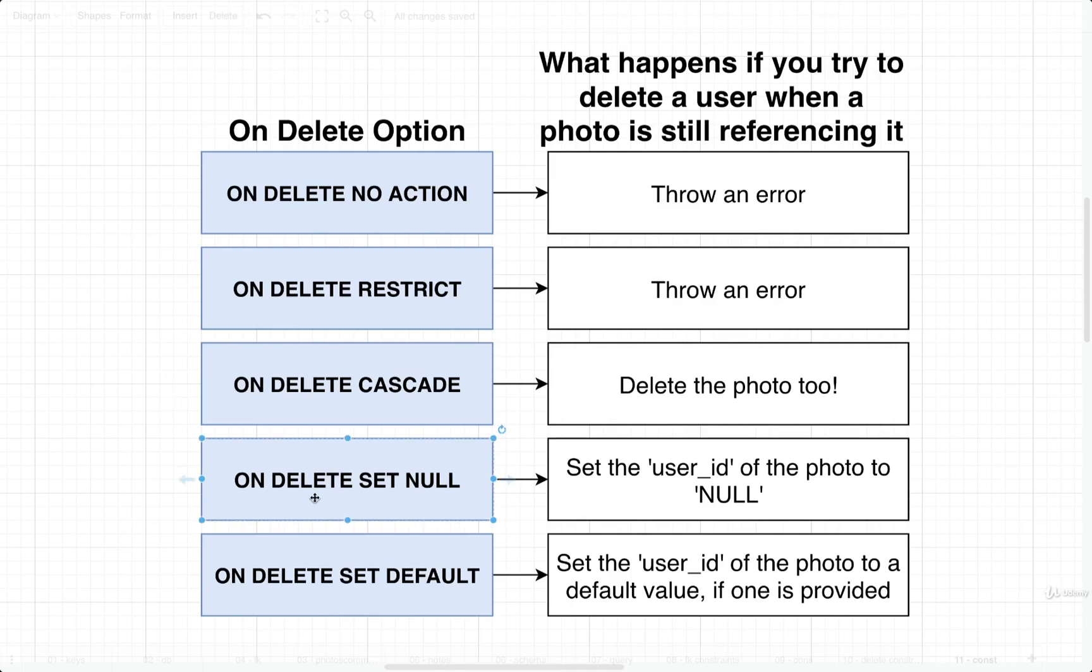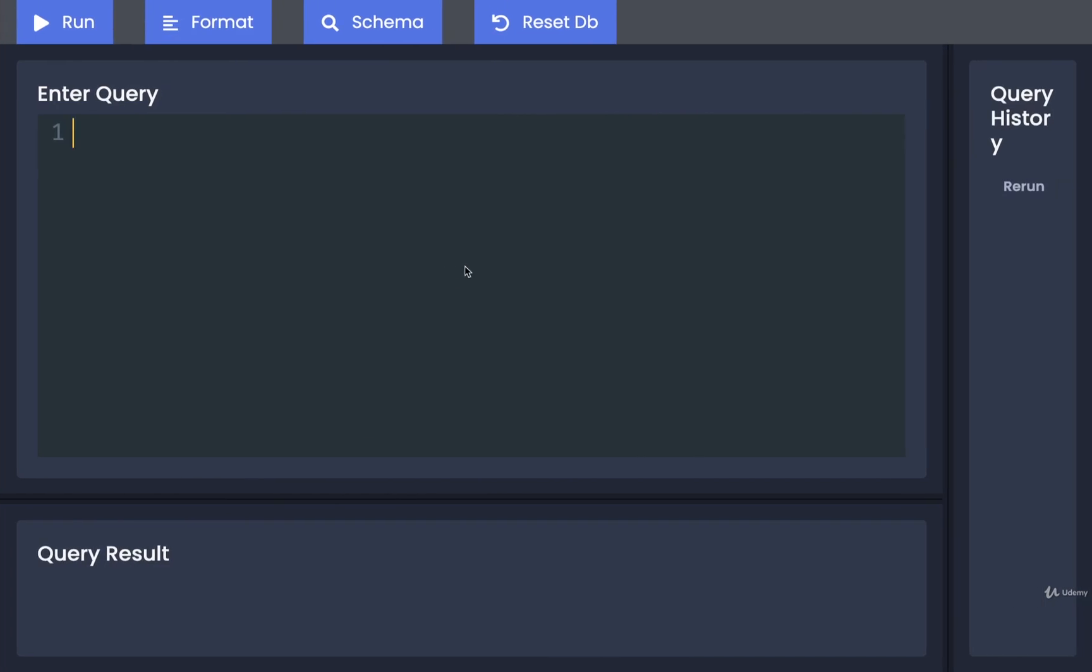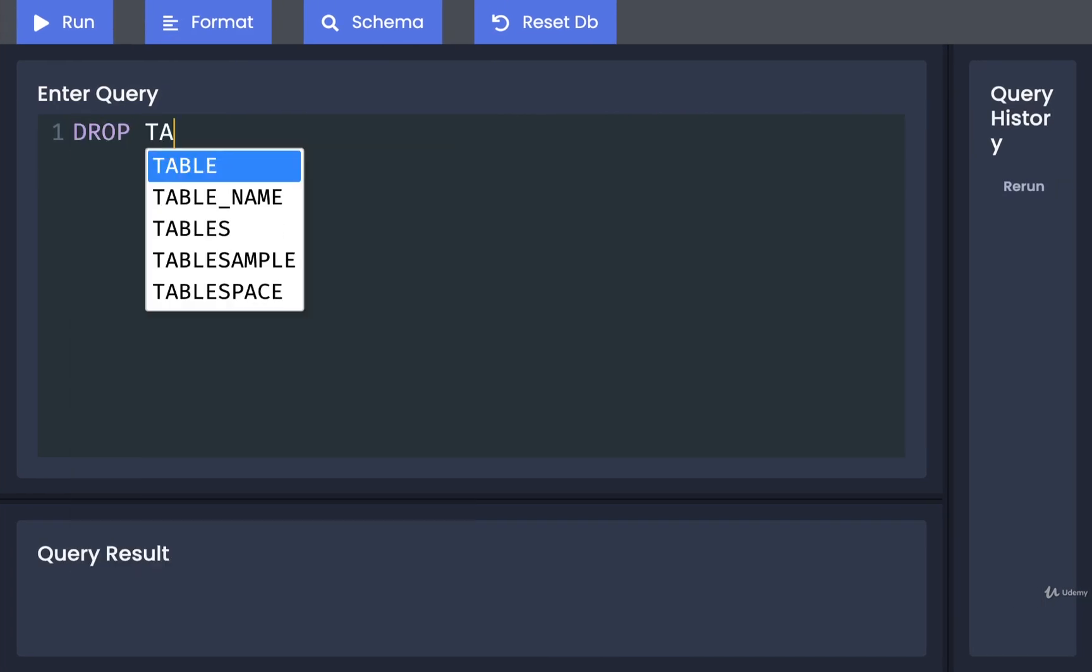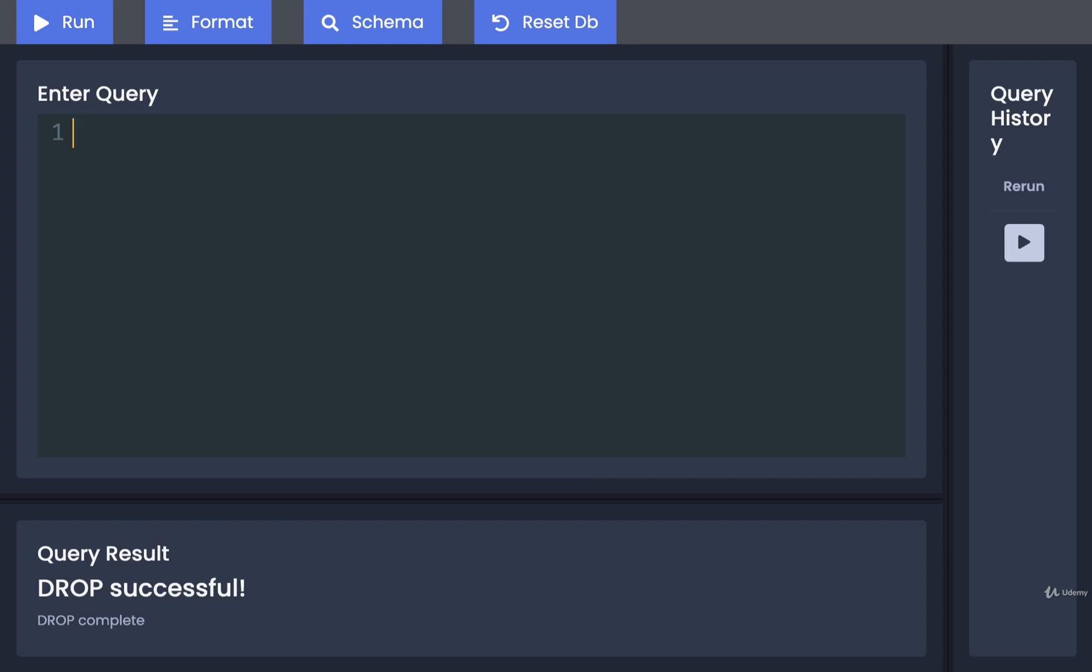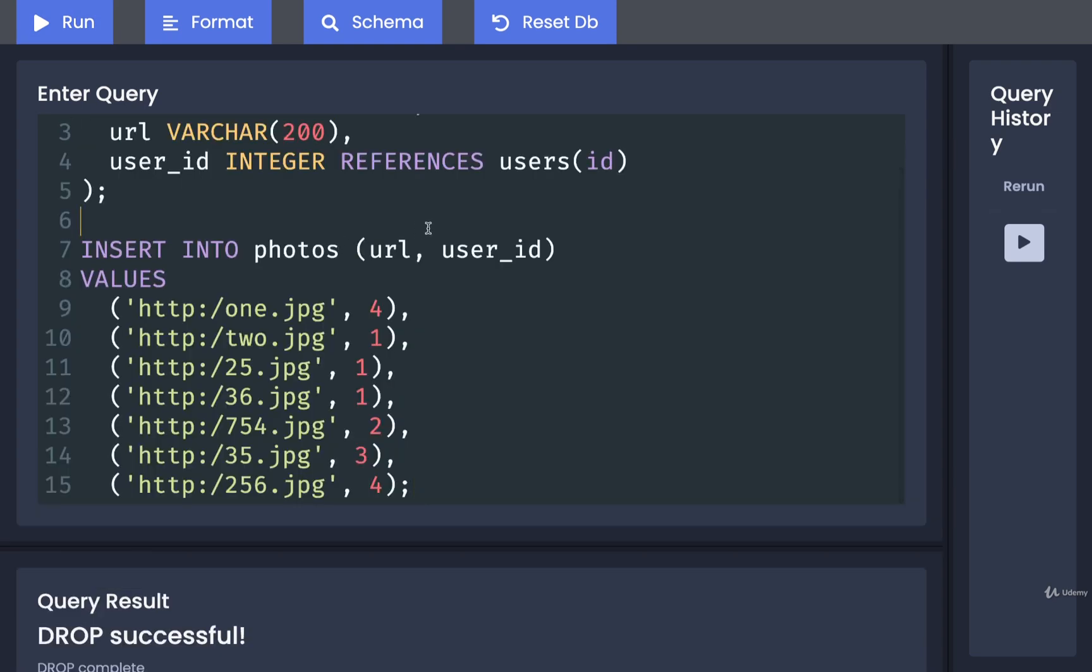Let's take a look at the ON DELETE SET NULL constraint next. I'm going to go back over here and drop my table of photos. The drop is complete, and then I'm going to recreate that table.